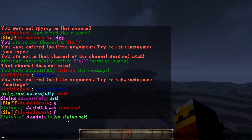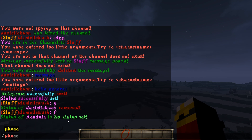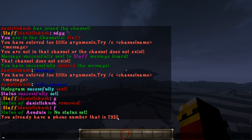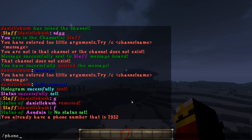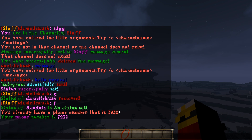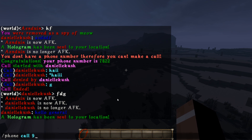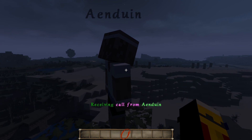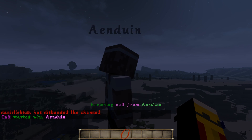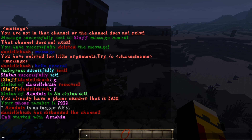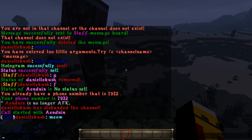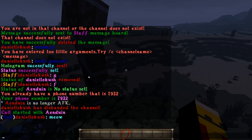The next part is phone calls, because you can set up a private two-player channel between just two players where it's completely private. This starts with /phone create, but I already have a phone number. You can get your phone number with /phone — mine is 7932. Going to the other account, I do /phone call 7932 — I'm calling myself. I'm receiving a call from 'when.' I do /phone answer to answer it and now we're in the call.